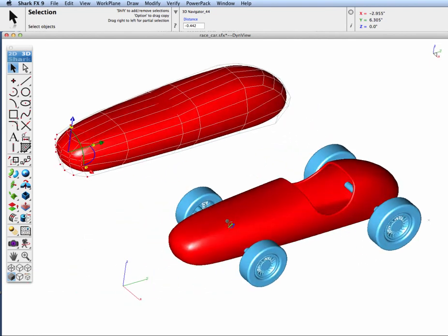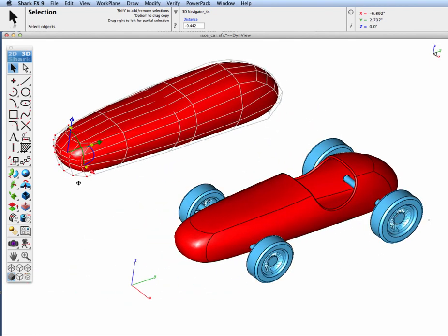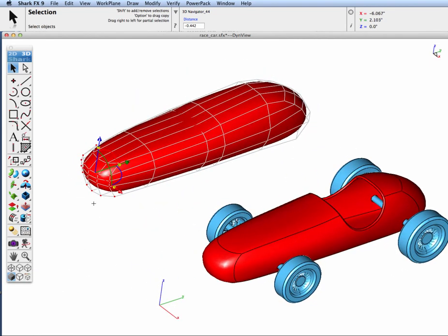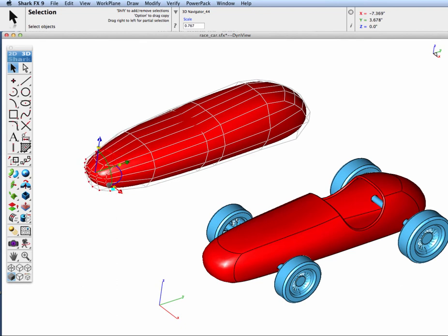Likewise let's make our nose a little bit smaller and while it's still selected I'm going to scale down those points and again you can see how our front end changed.